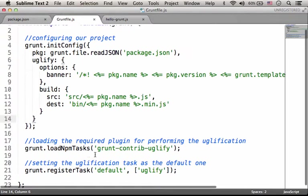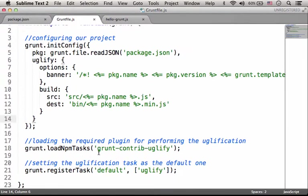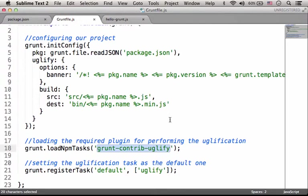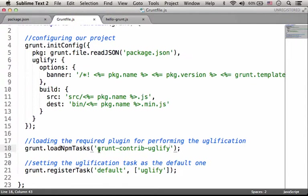Over here, I specify the plugin we need for the tasks Grunt is going to perform. In this very simple demo, the only task is uglification, so the required plugin is grunt-contrib-uglify.